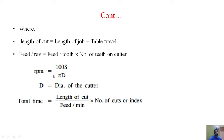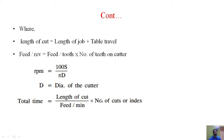Total time is given by length of cut divided by feed per minute, multiplied by the number of cuts required. Since not all operations are completed in one cut, the number of cuts must be multiplied into the formula to give the total milling time.